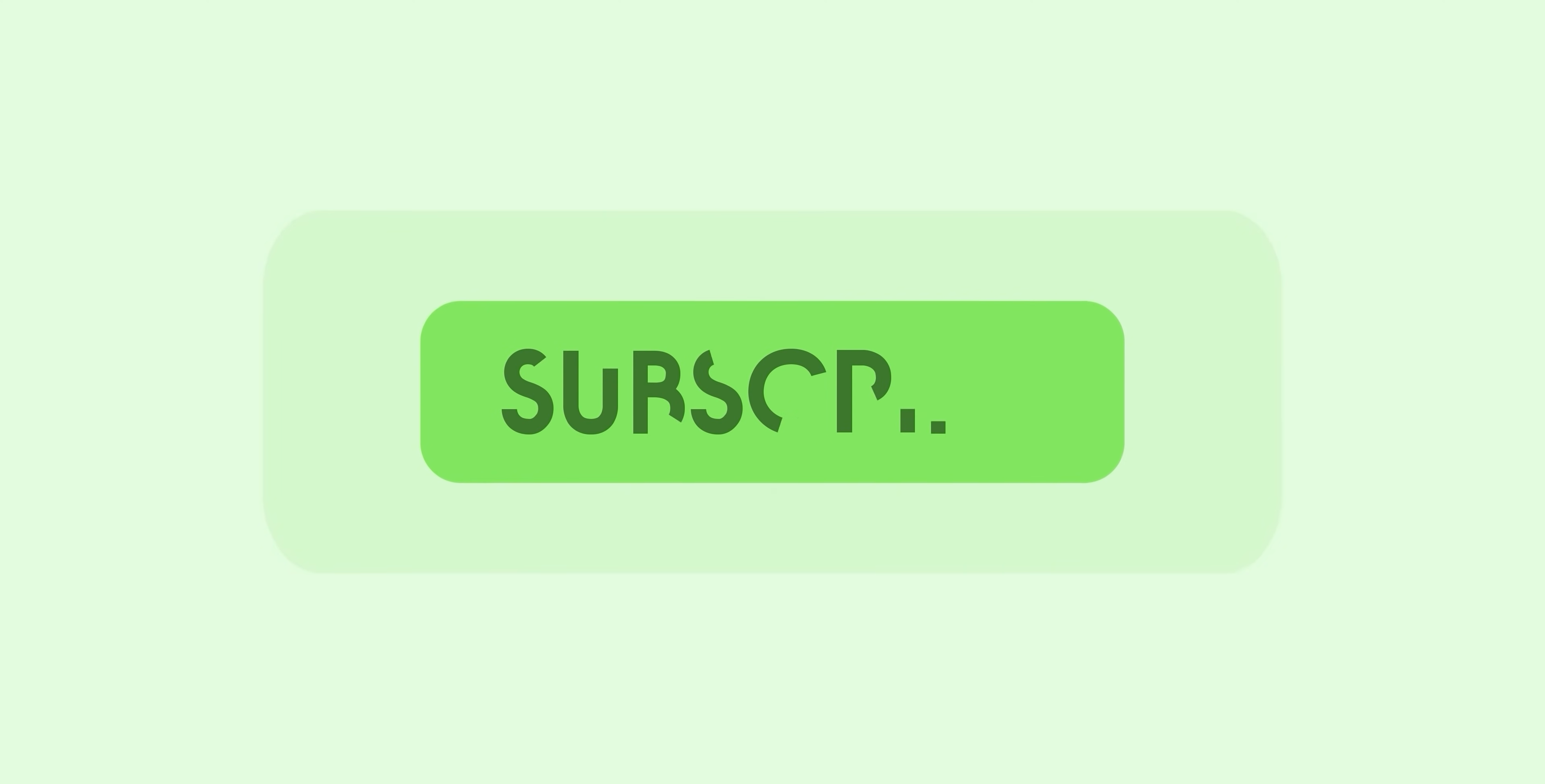Thanks for watching 9to5Google here on YouTube. Remember to thumbs up, hit subscribe, and then tap the bell icon to be among the first to watch our upcoming videos.